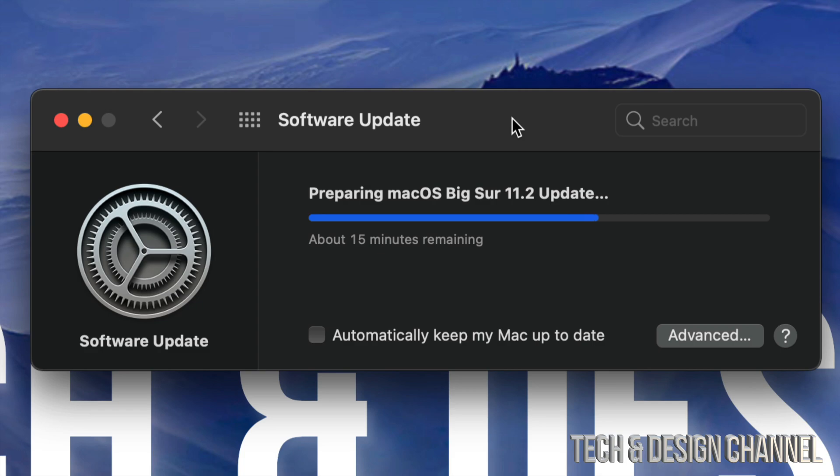When it's downloading the update, it's not a big deal if it turns off. But when it's installing the update, that's a big deal. So that's when you don't want it to turn off.